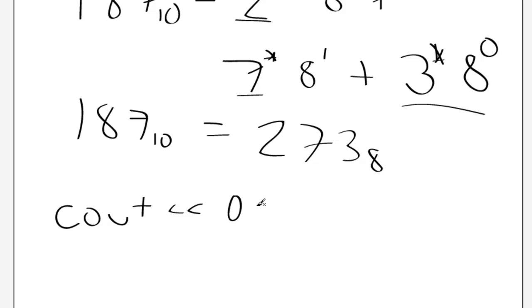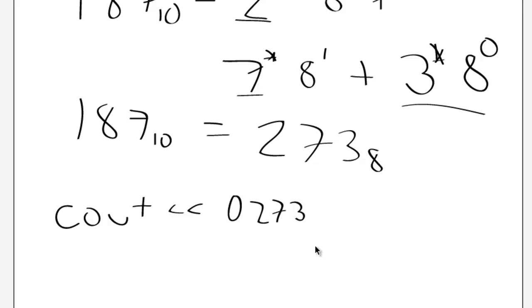0, 2, 7, 3. And that would output 187, because it just translates it to decimal form.